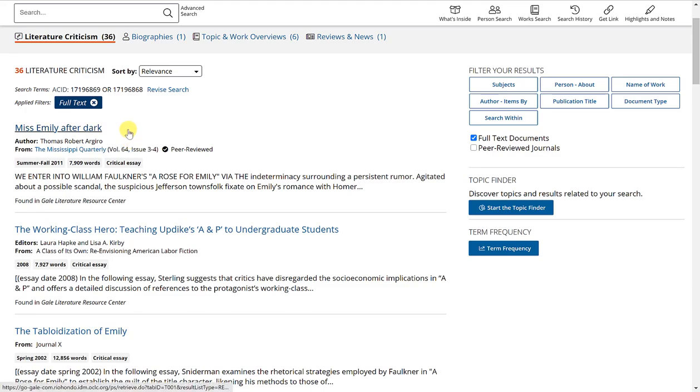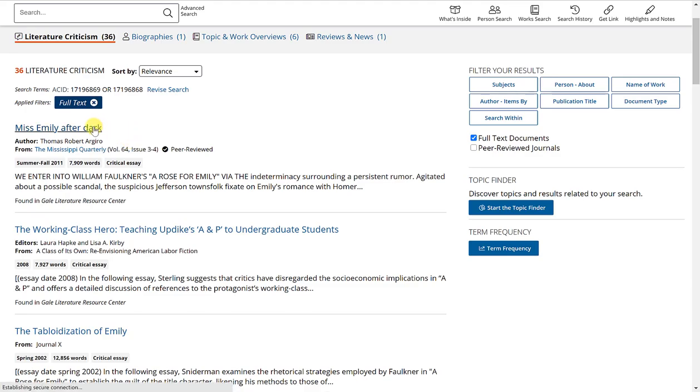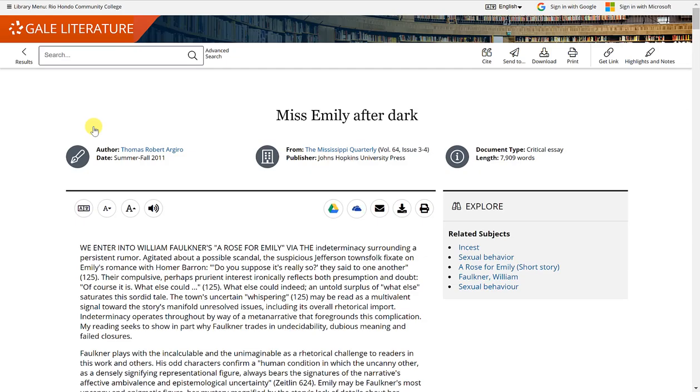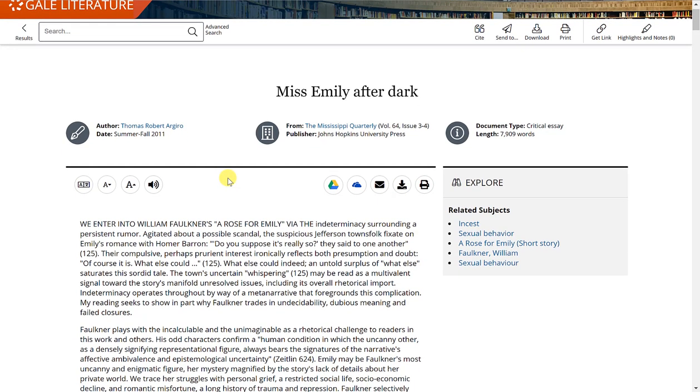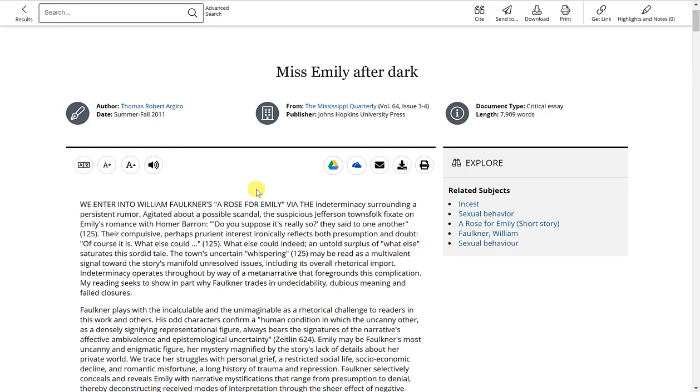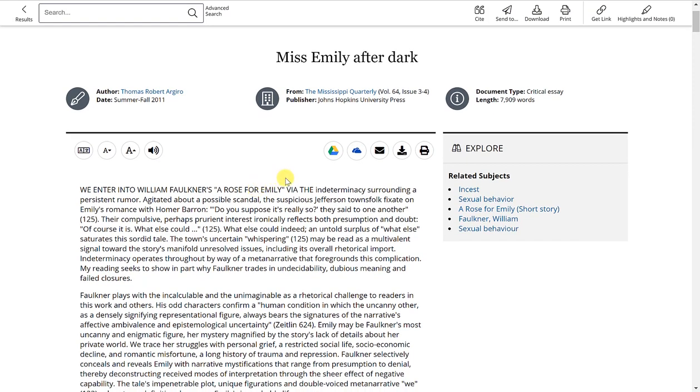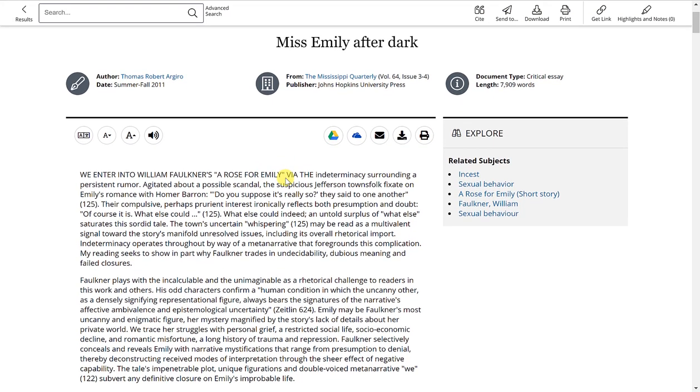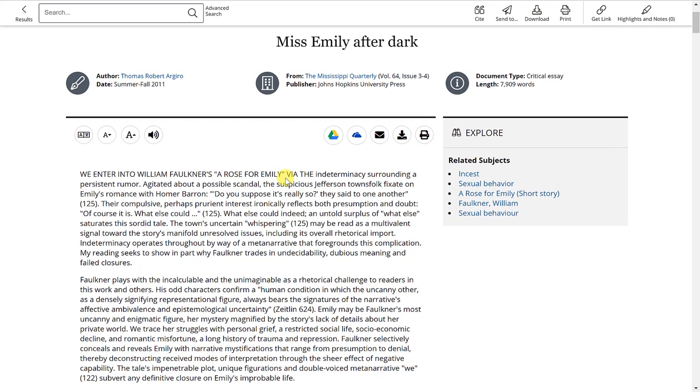Now, when we go into the article by clicking the title link, you will see it looks identical to the person search results articles. You have the same tools with the ability to save to Google Drive, email it to yourself, download, print.